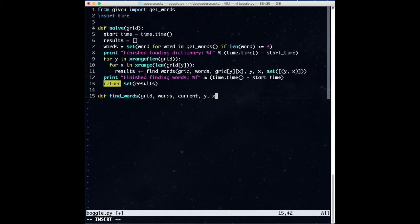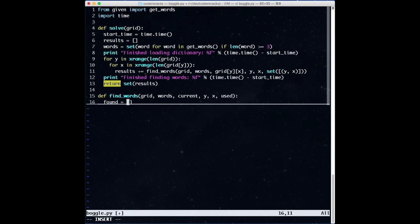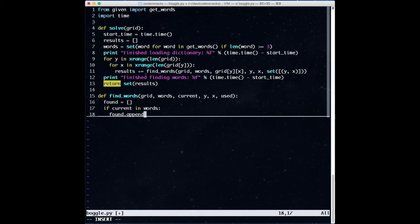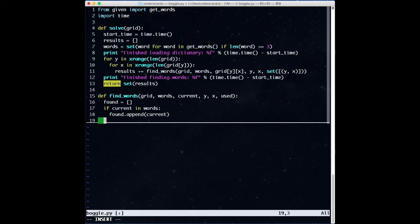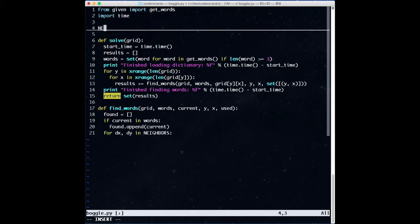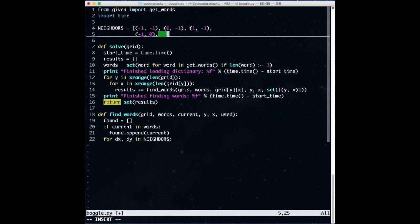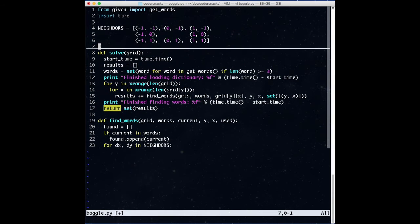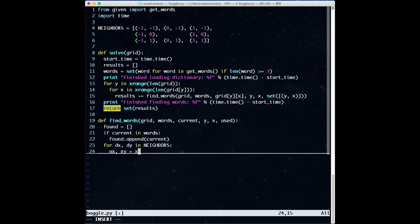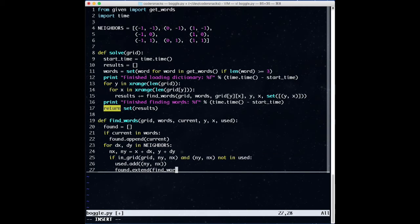Moving on to the meat of it — the recursive algorithm. If we enter the function and the word we're building is a word, we'll put that in our result list. Remember, our base case is implicit this time, so no base case at the top. For every neighbor — we're going to define a list of deltas pointing to each neighboring cell, so up and left is minus-1 x and minus-1 y, and so on. For each neighbor, we calculate the new x and y coordinates, and recursively call find_words, adding the new coordinate to used and adding the new letter to our current word.